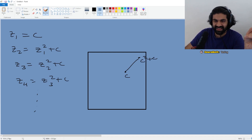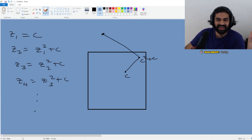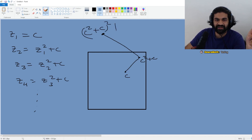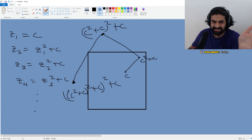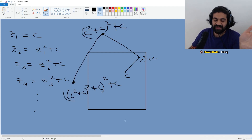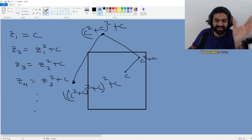And then maybe the next point will be C squared plus C, quantity squared plus C. So if you do that, you quickly start to see something interesting.